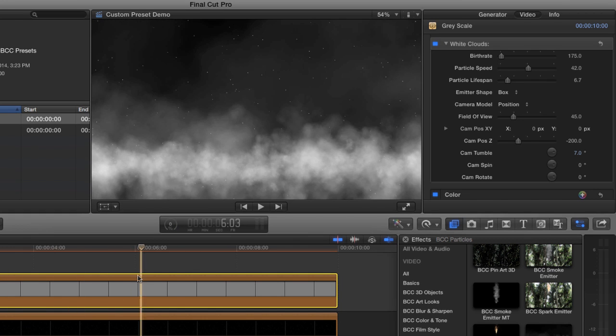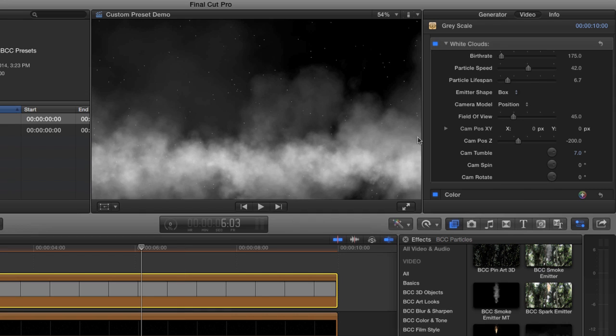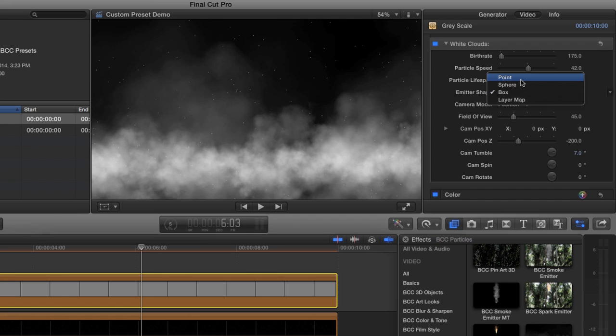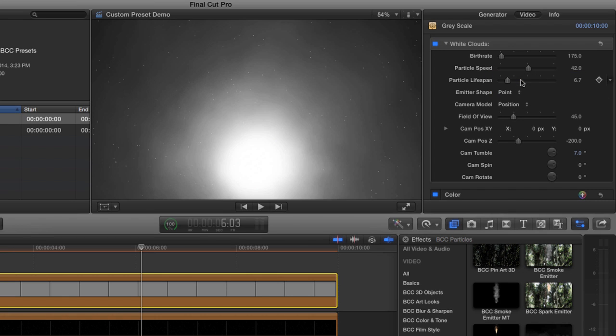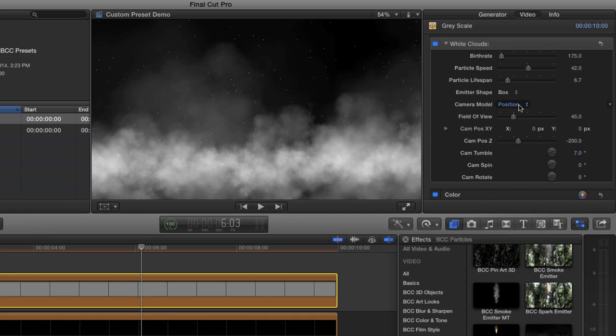And there they are coming at us. Now, if you wanted, you could change the particle speed, you could change the lifespan. You could even make it a point instead of a box in which it becomes kind of a mist of particles coming at you. So you still have quite a bit of control, but you don't have all those other parameters that you might not ever use. So I really think it's important for you to know how to use Motion to take the Boris Continuum Complete plugins and really tailor make them for your situation.